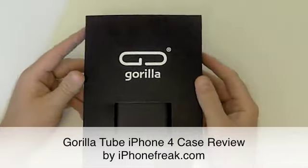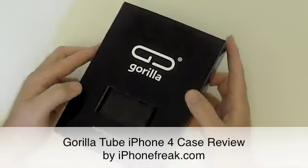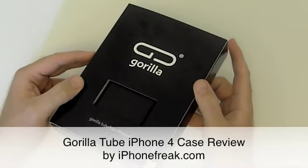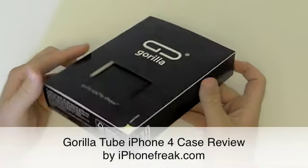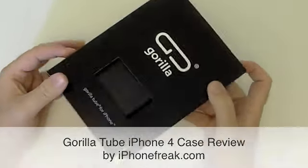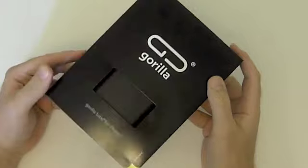Hi, this is Andy at iPhonefreak.com and this is a review of the Gorilla Tube, a case for the iPhone 4.